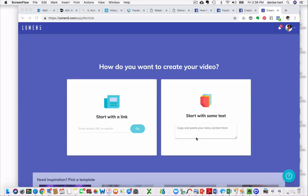Hey everybody, it's your girl Denise Joy, the Profit Professor. And so today I am doing a demo of Lumen5, lumen5.com.